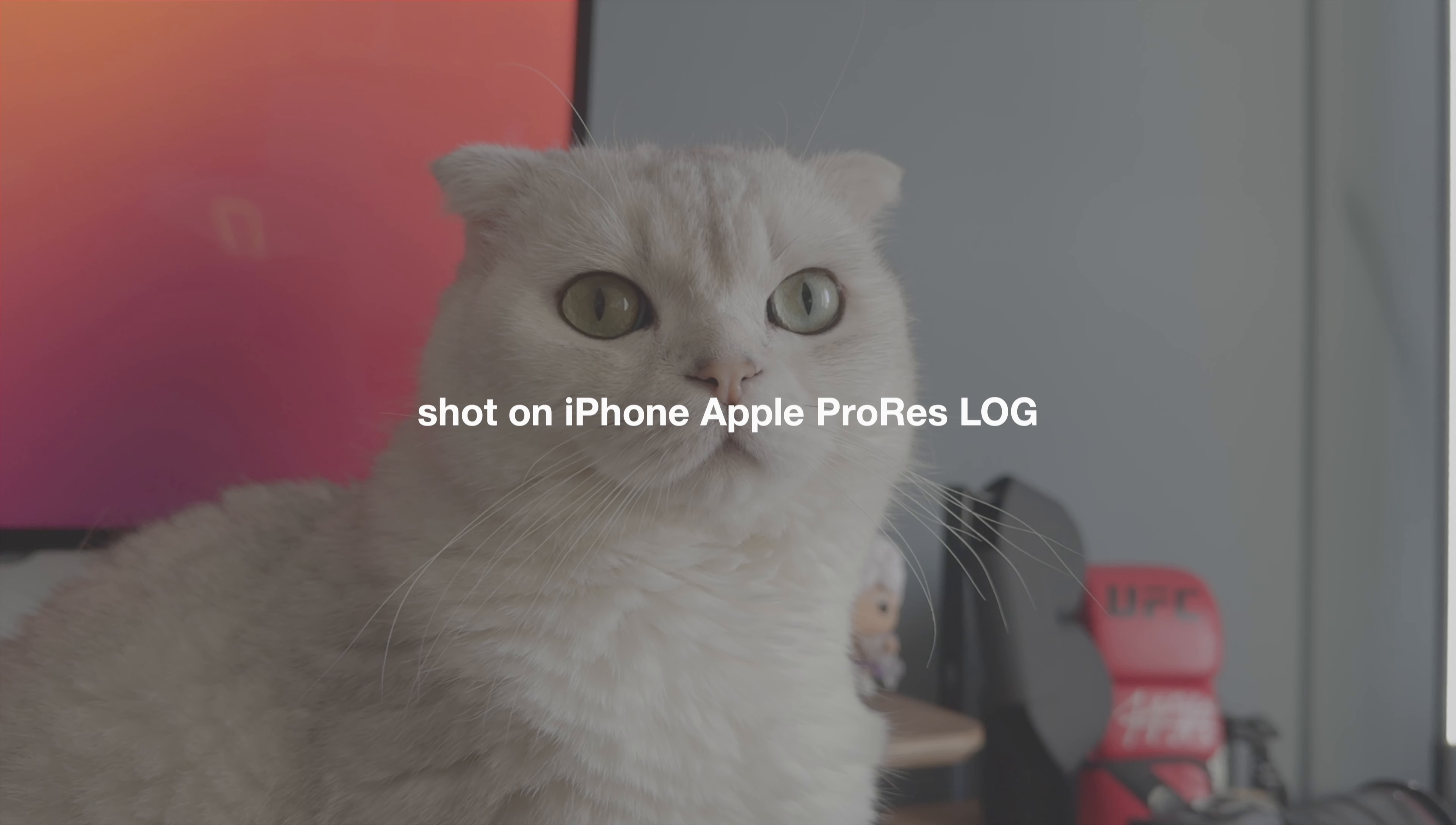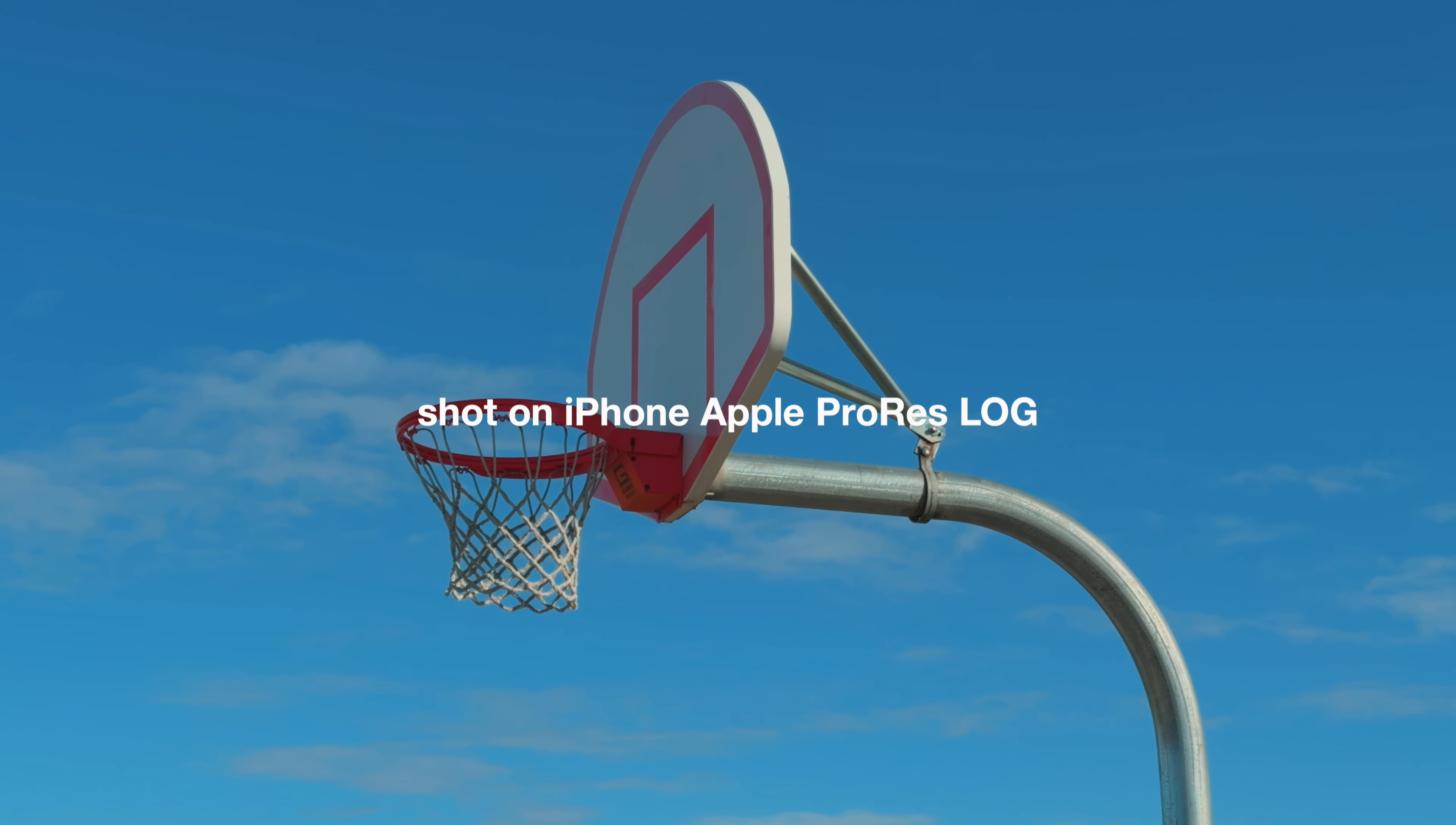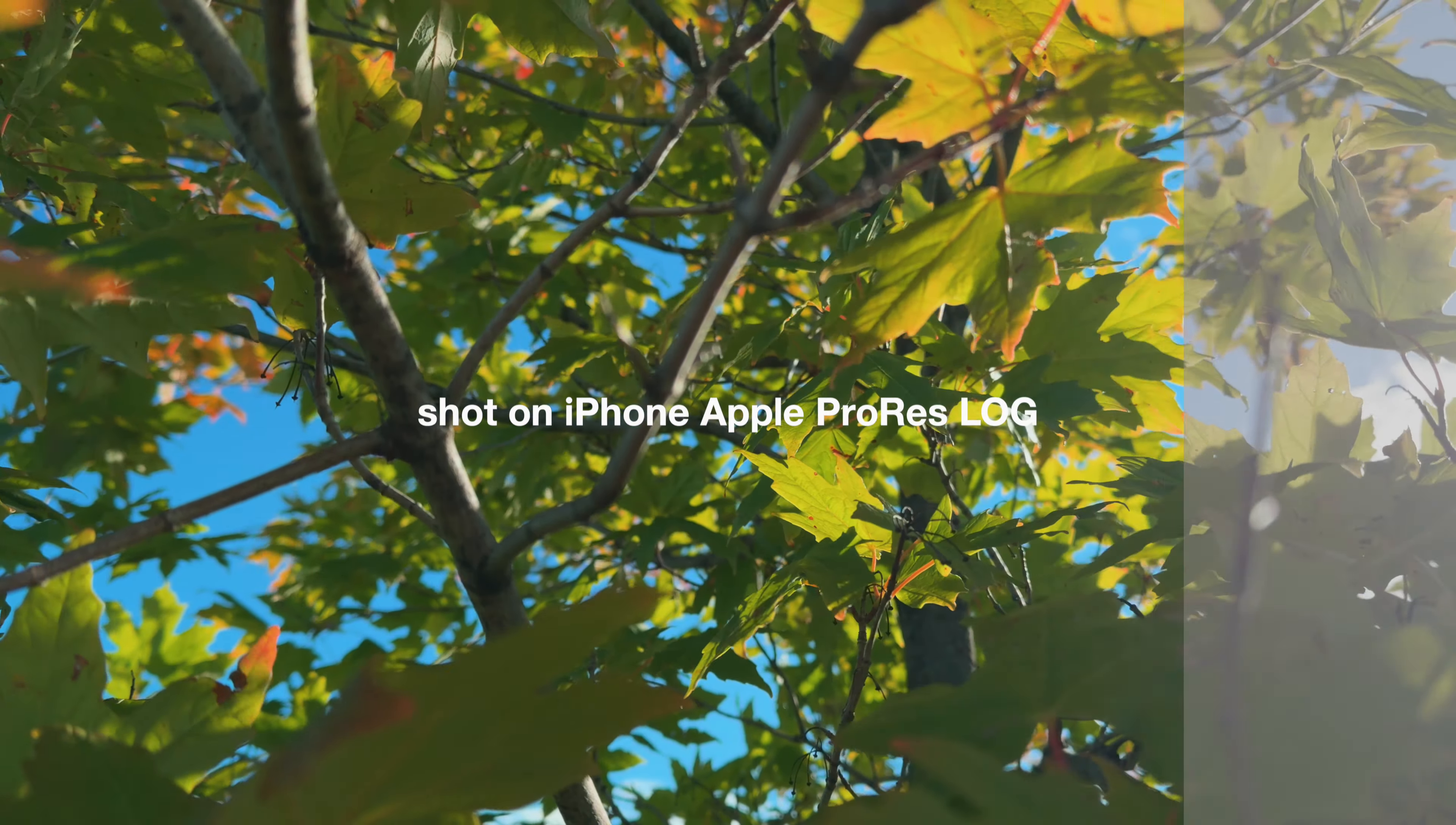In this video, we're going to talk about why you need to start filming all of your iPhone videos in Apple ProRes Log. We're going to talk about how you can turn on that setting to start recording videos in Apple ProRes Log because it's not turned on by default. And then finally, we're going to talk about how you can edit that log footage to make it usable, completely for free, regardless of if you're on Windows or Mac OS.